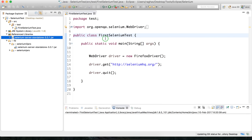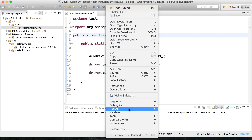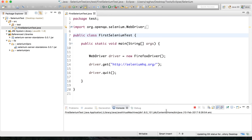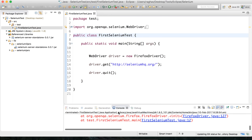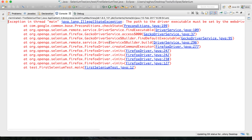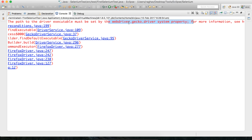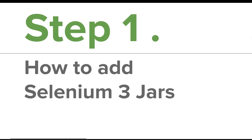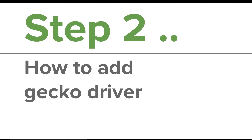Let us try to run our project now. Right click, Run as Java application. You can see there are errors — it is saying the path to the driver executable must be set: webdriver.gecko.driver. So we have to add this driver path. That is step number two — we have to add GeckoDriver to our project.